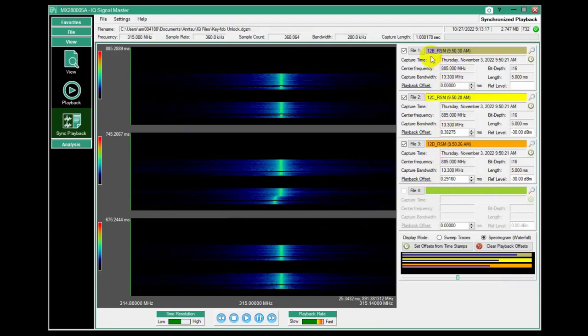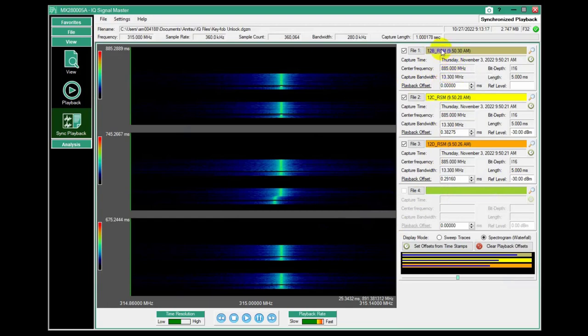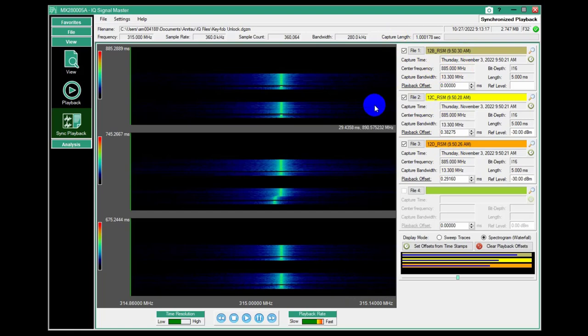In this case, I have three remote spectrum monitors that are on the rooftops of the Anritsu buildings. They're separated by I don't know, 300 meters or so, kind of form a bit of a triangle. And an antenna that's just capturing over the air. So I did a capture at 885 megahertz for five milliseconds.